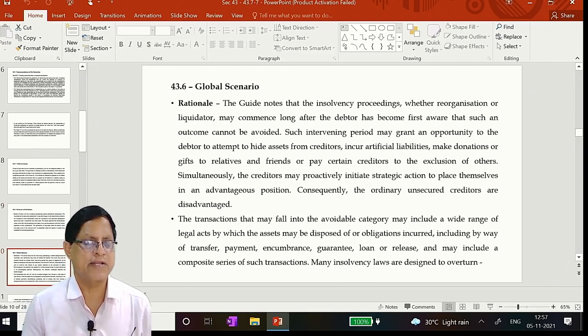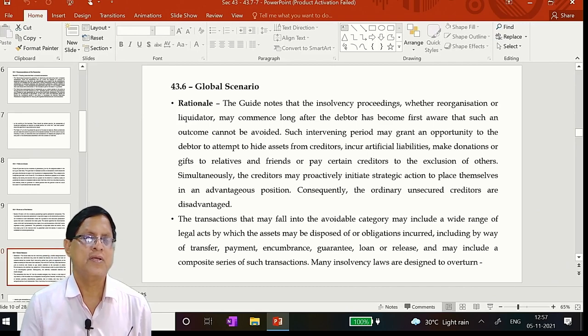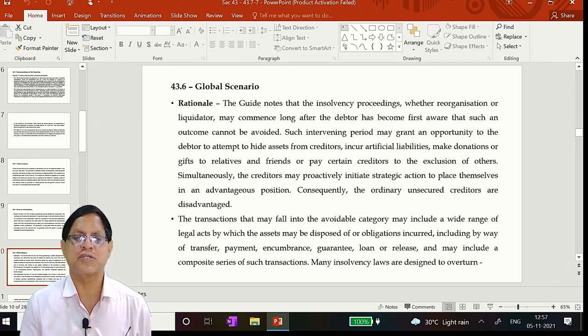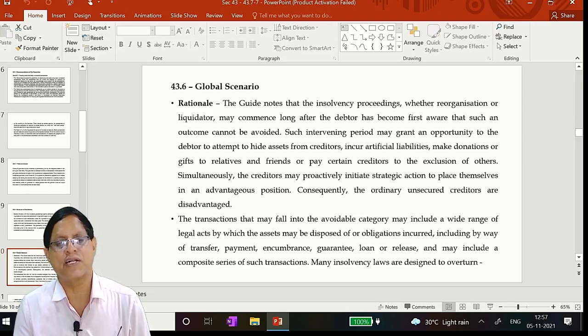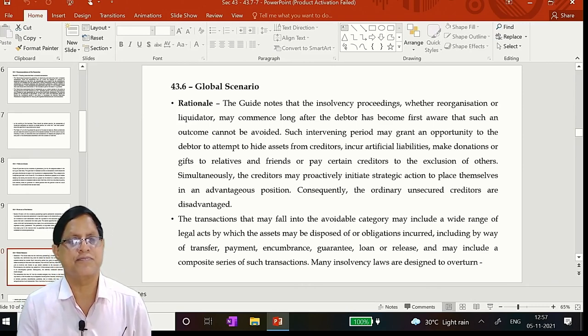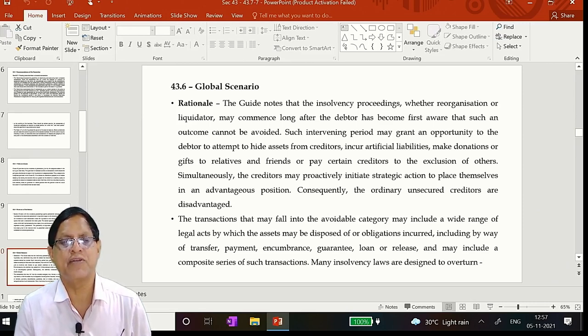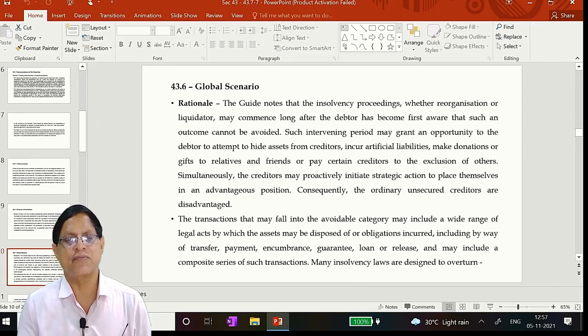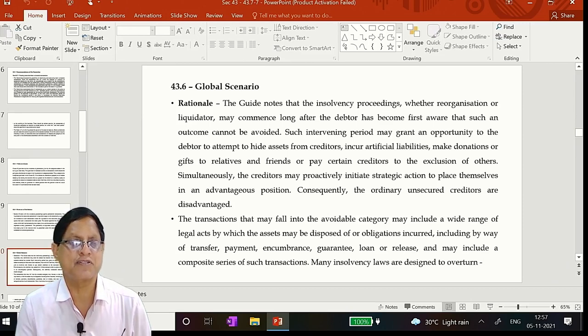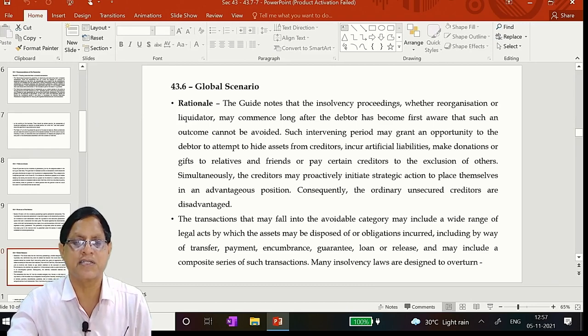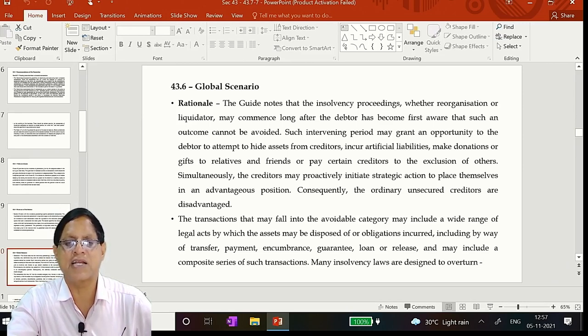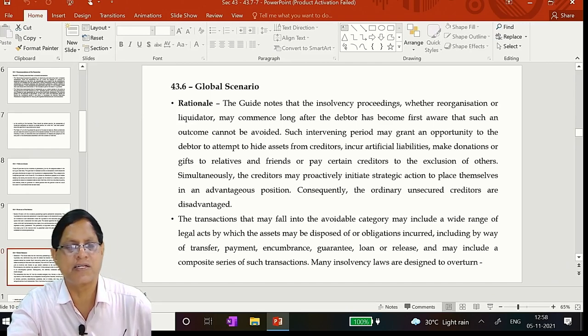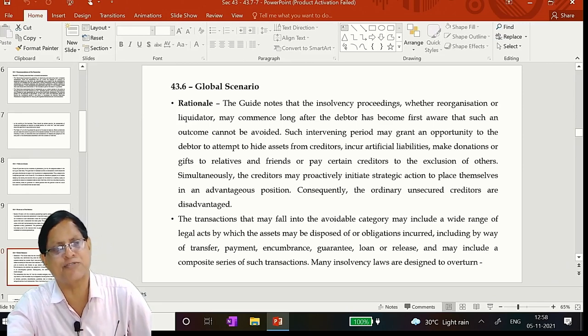Section 43 deals with the avoidance proceedings against preferential transactions. The liquidator or the resolution professional is required to apply to the adjudicating authority for avoidance of such transactions where they find that such a transaction has taken place. The section specifies the circumstances under which transfers shall not be deemed to have been given preference and the transfers which shall not be regarded as being preferential. The preference as stipulated under the section must have been given in the relevant time as prescribed under the section in order to be subjected to avoidance proceedings. What is the global scenario? What is the rationale for this?